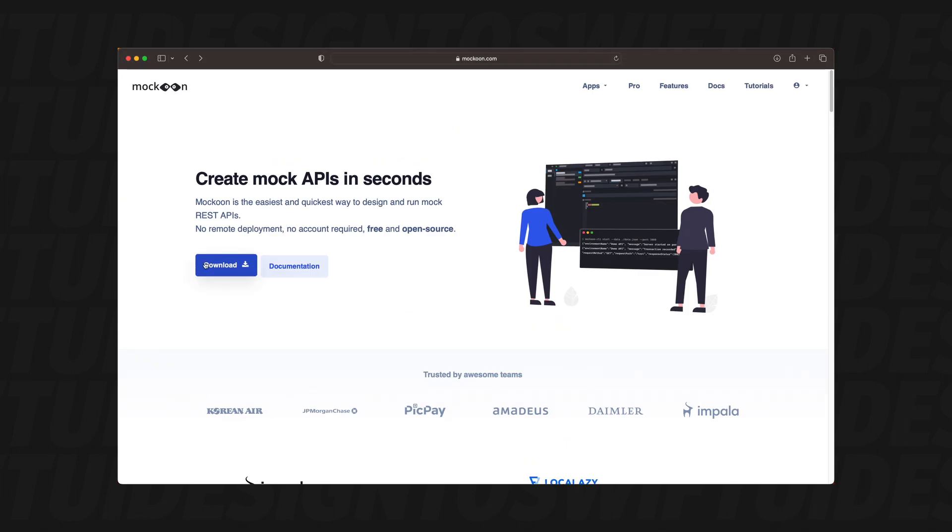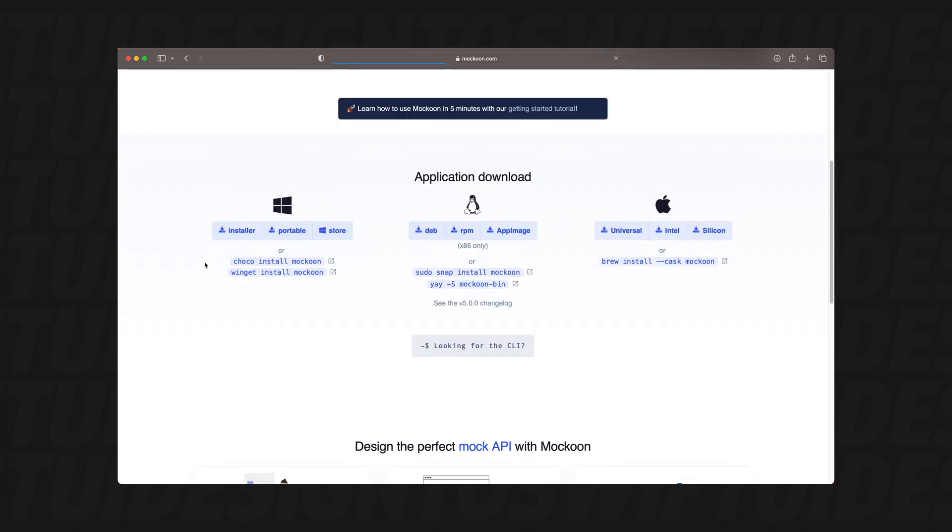Click on the download button. On this screen, we have the option of downloading it per operating system. So we're going to select Mac OS or maybe you're on something else. Then choose the right file that you need for your computer. And that's all we need to do in this section.